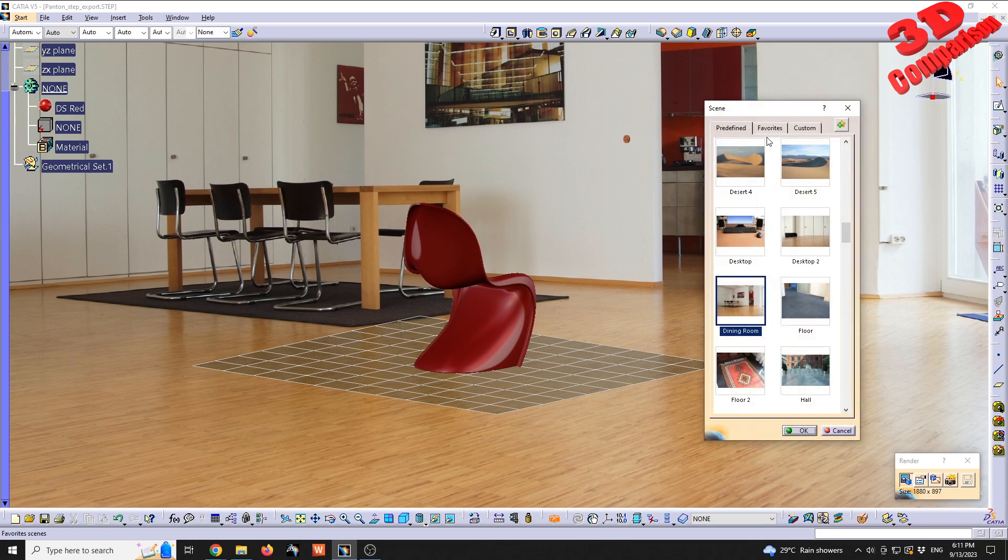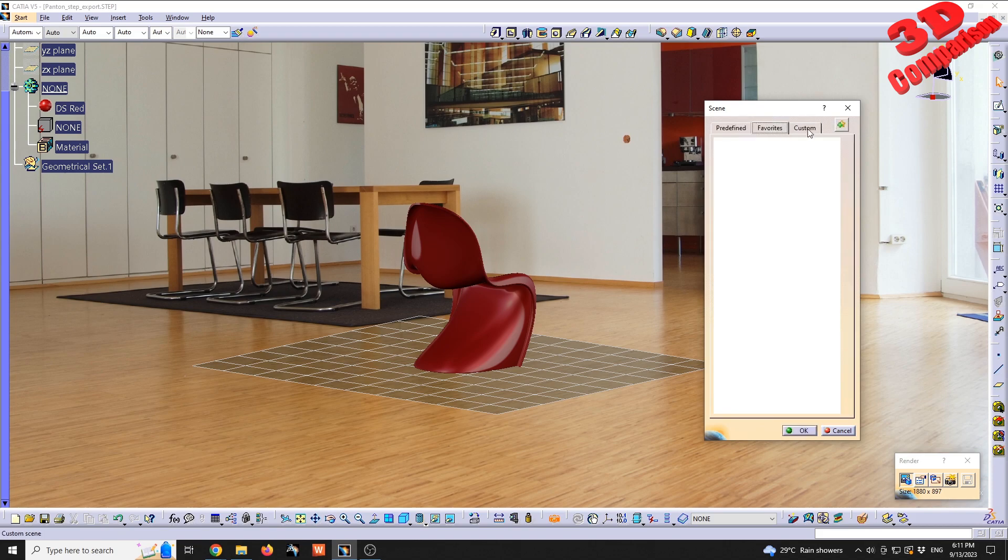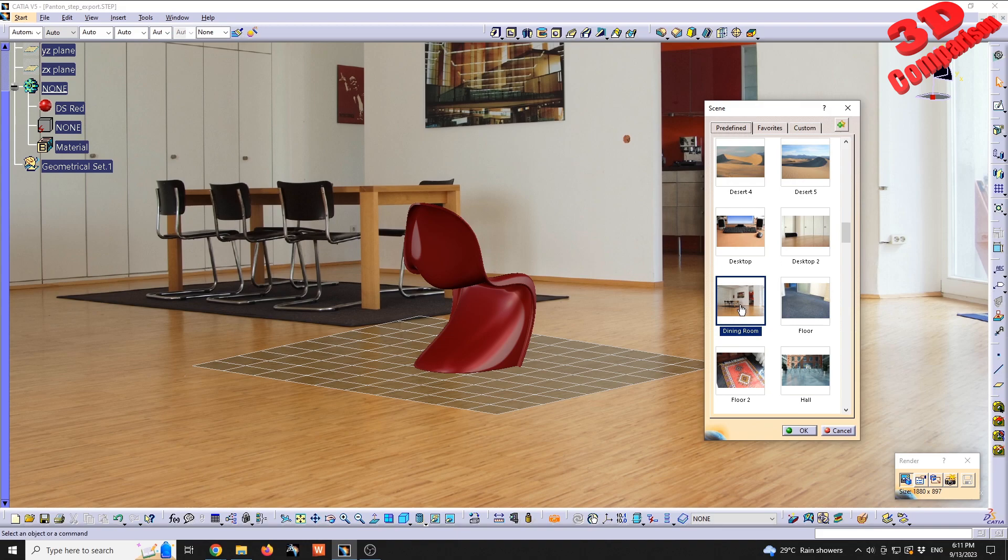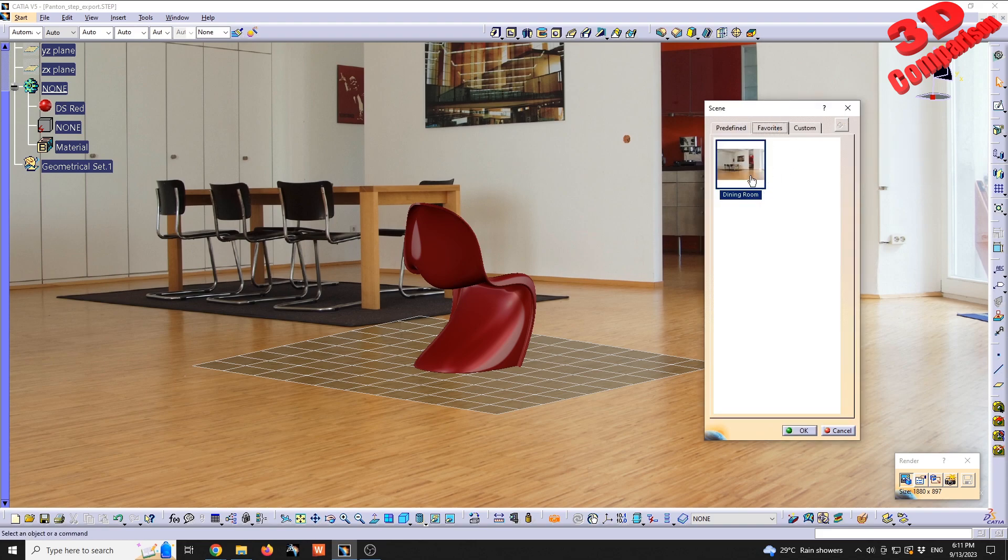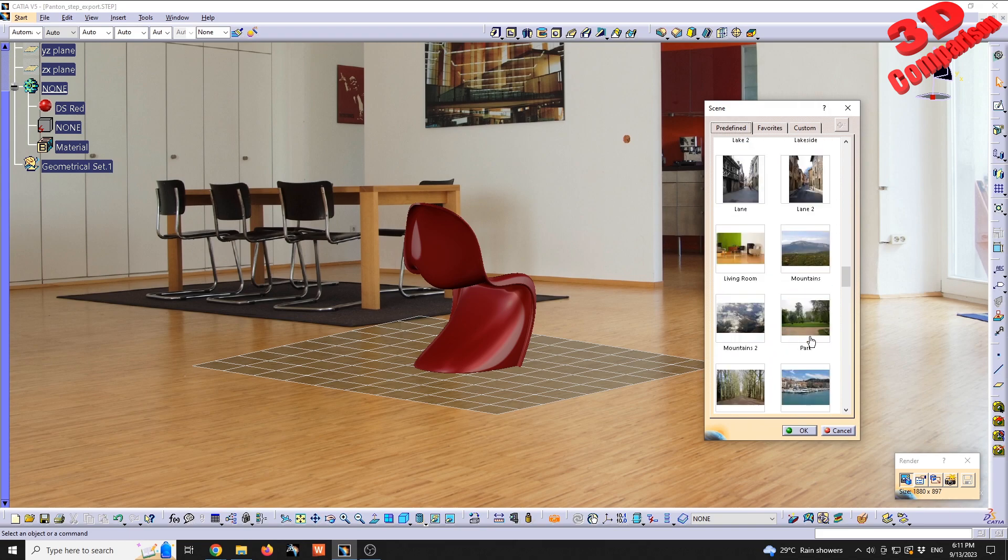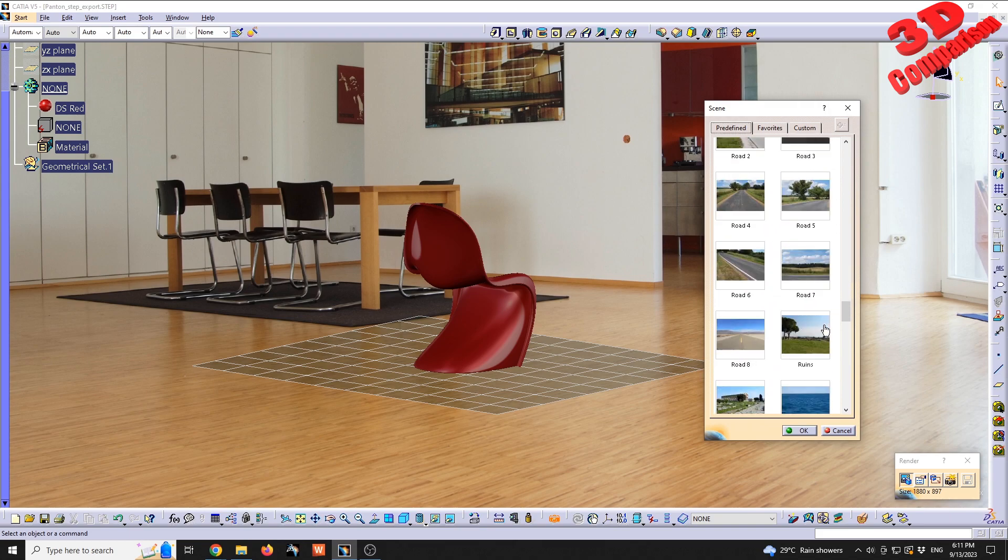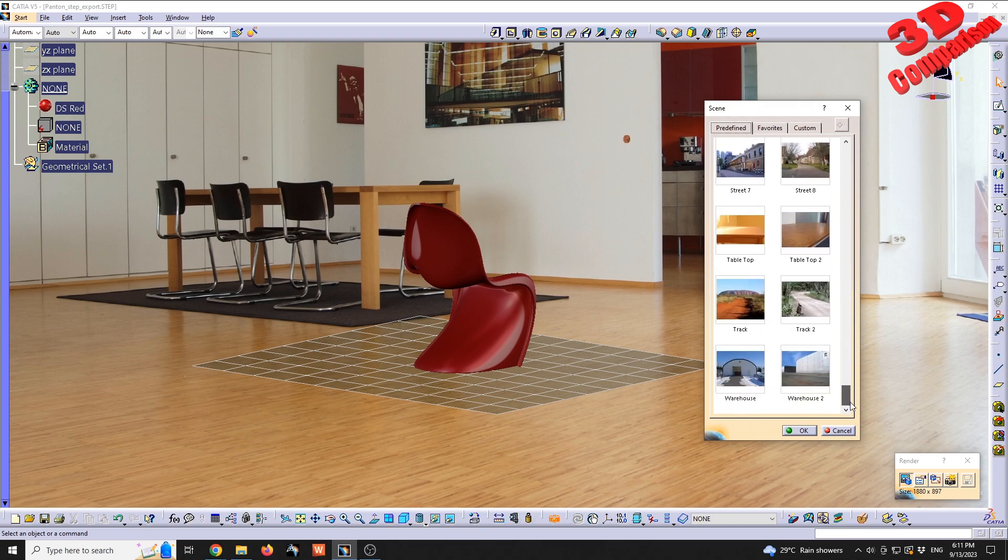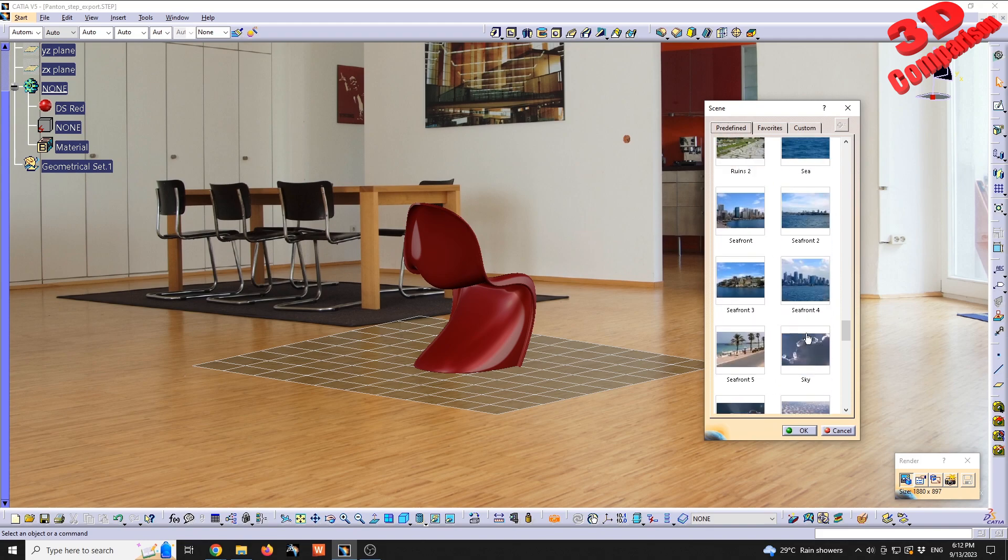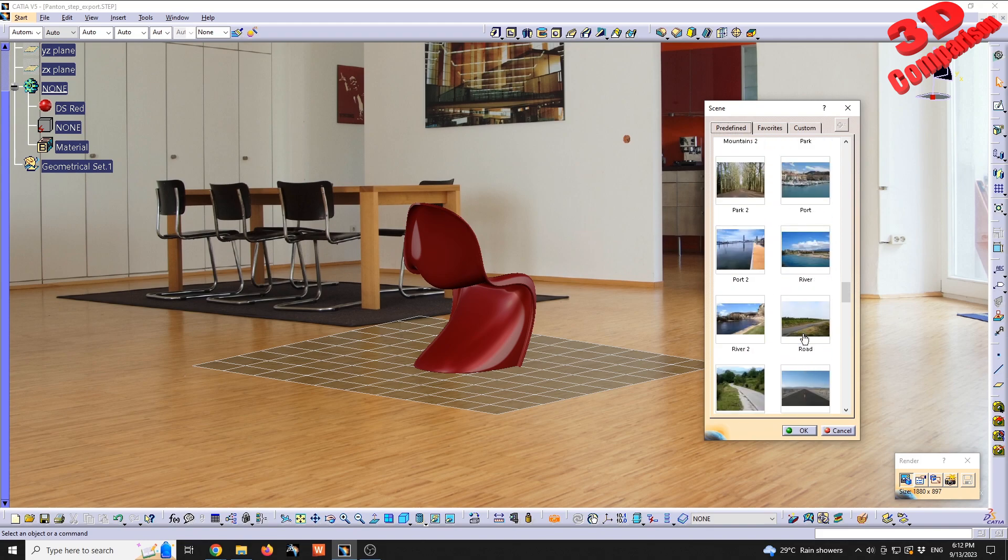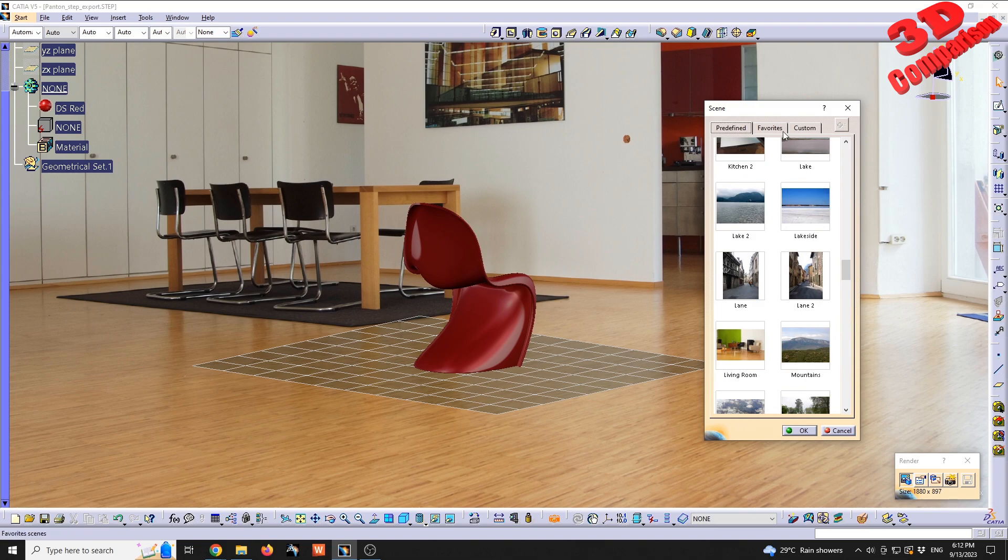After we selected the scene, we're going to see scene properties and the possibility to go to Custom. Within Favorite you can add some of them as your favorite. For example, the dining room - I will click on that button, give it a name, and it will appear here. If you want to use some custom environments, you can also do that.